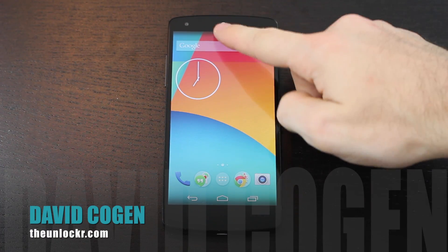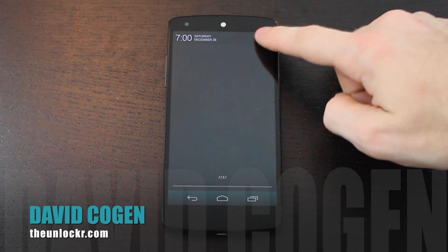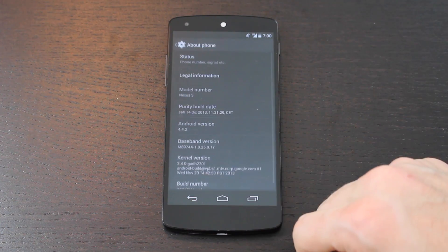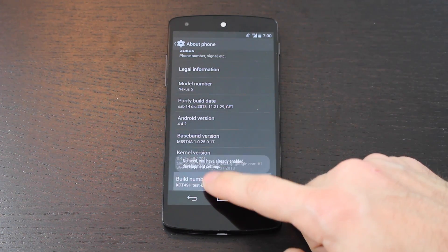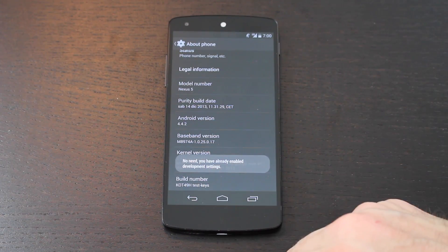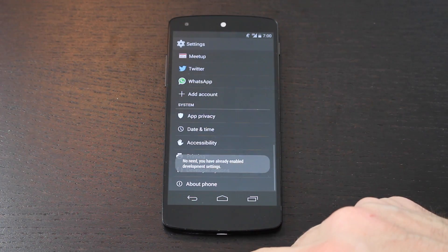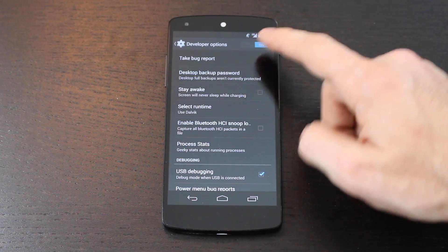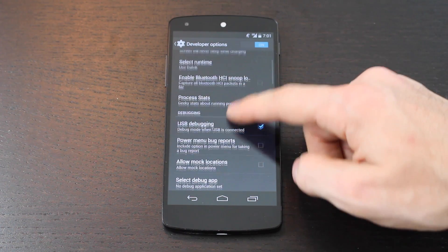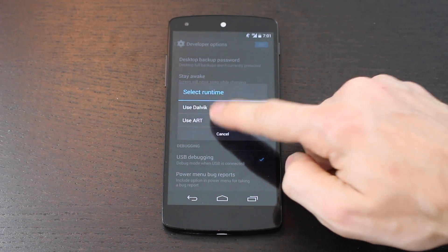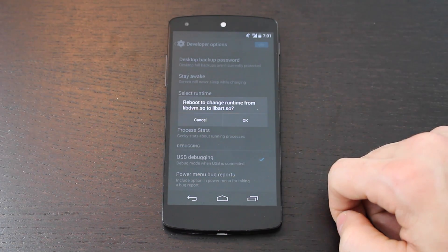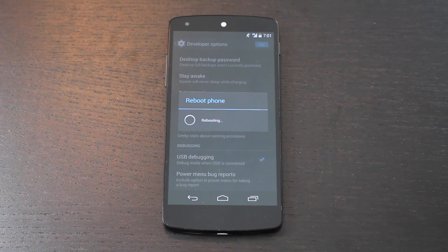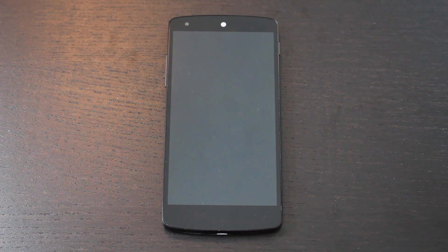Hey guys, it's David from TheUnlocker.com and today we're going to do a quick comparison between the Nexus 5 running the Dalvik Runtime, which is what it normally has, and comparing it against itself running the ART Runtime, which is the new one made by Google. If you don't know how to set this up, you can click on the link beneath this video on our site to be taken to how to set up the ART Runtime. In this video we're just going to compare the two devices together and see if there is a big difference when opening apps in terms of speed.